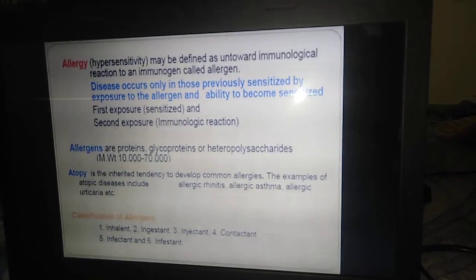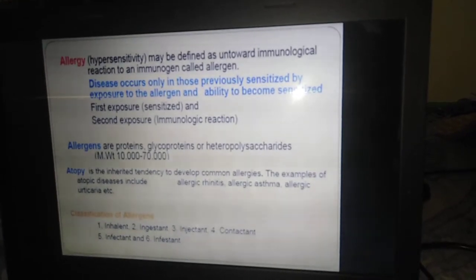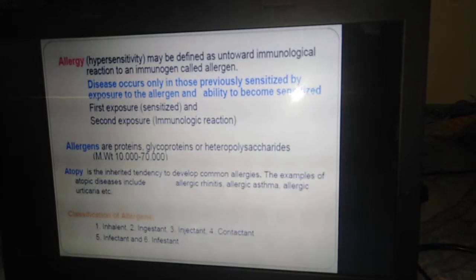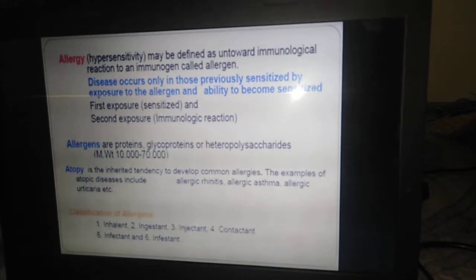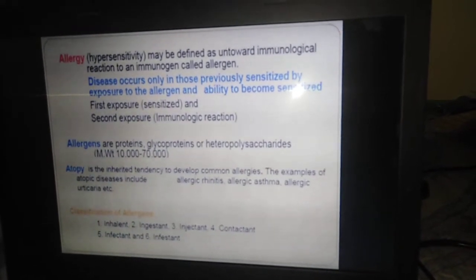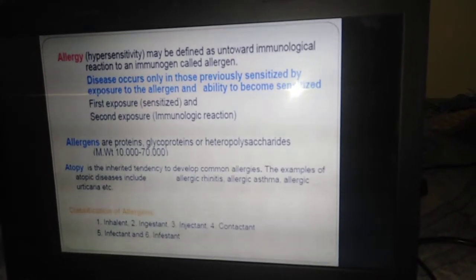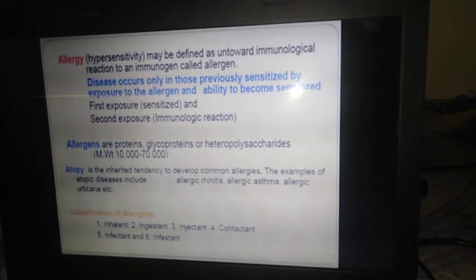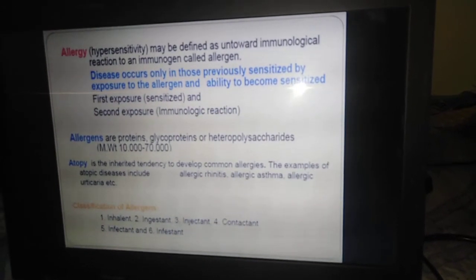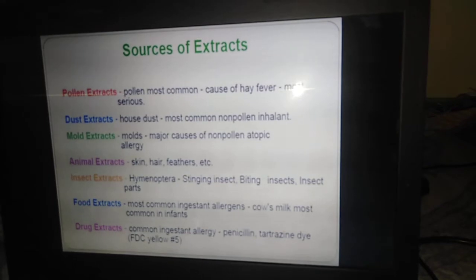Now we are going to discuss the types of allergens, otherwise we can say it as classification of allergens. These include: inhalant allergens, infectant allergens, infestant allergens, injectant allergens, and contact allergens. These are the important types of allergens.